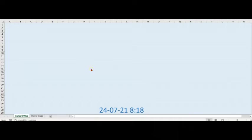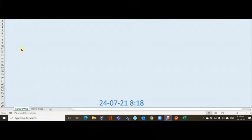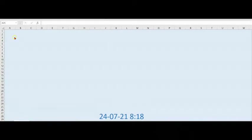Hey guys, welcome back to the latest episode on our health and safety dashboard. I think I've about reached the final version now. I've taken the logo off because this is the full version I'm using in my workplace, and for data protection and GDPR I've had to remove all identifying features of the company. Everything else is exactly the same.